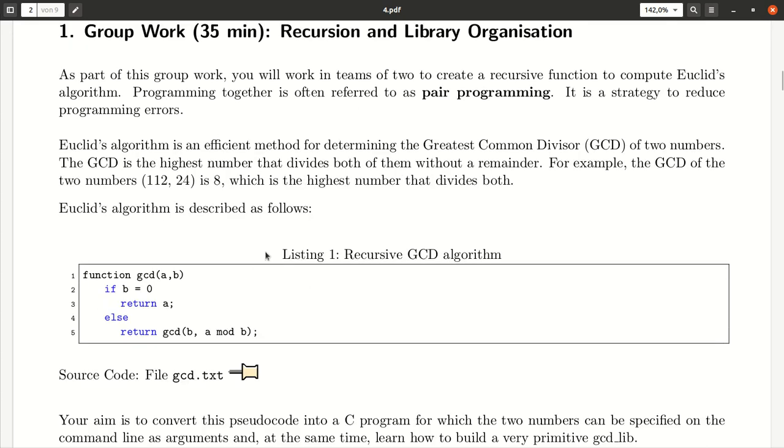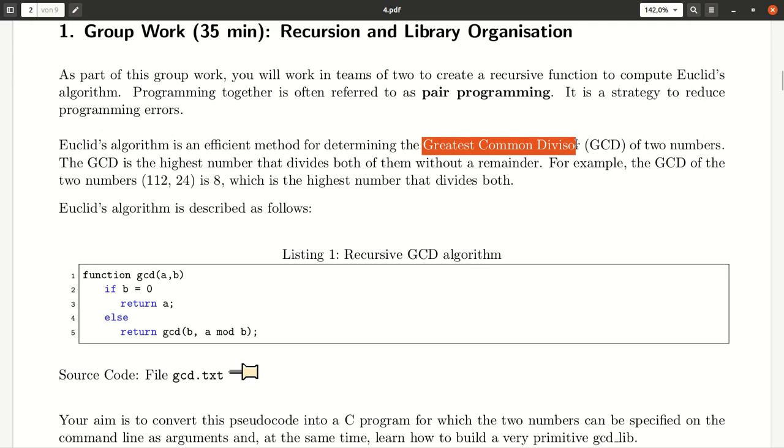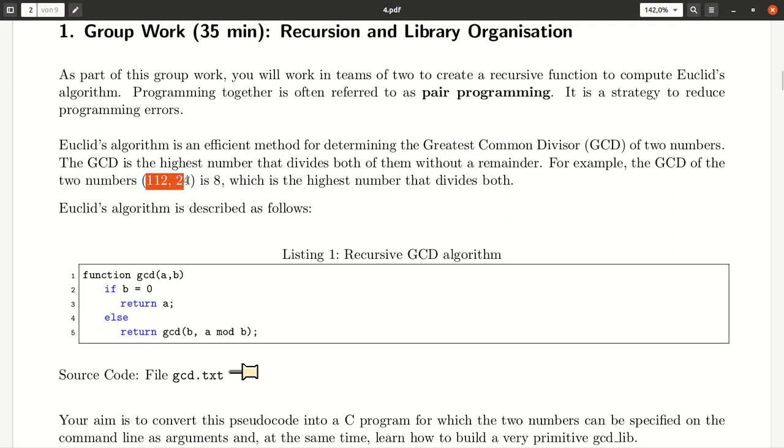The task we'll perform is implementing the greatest common divisor, the GCD algorithm. What does GCD do? If you give it two numbers, it finds out which is the biggest divisor that you can use to divide both numbers.